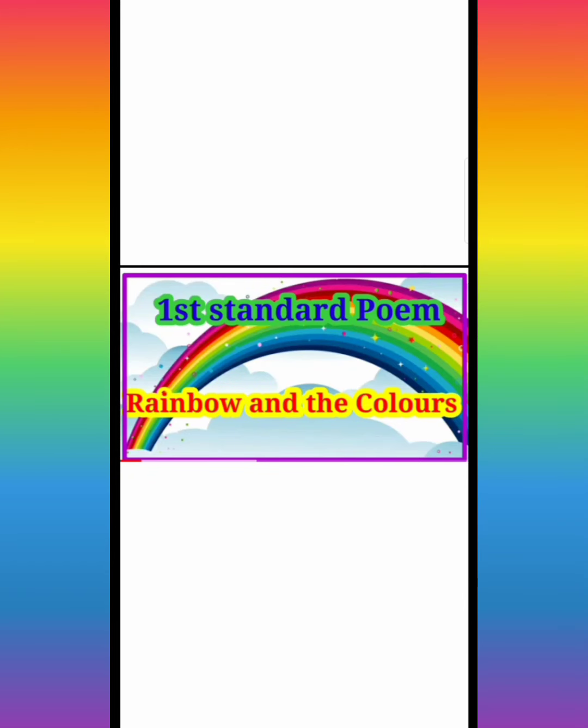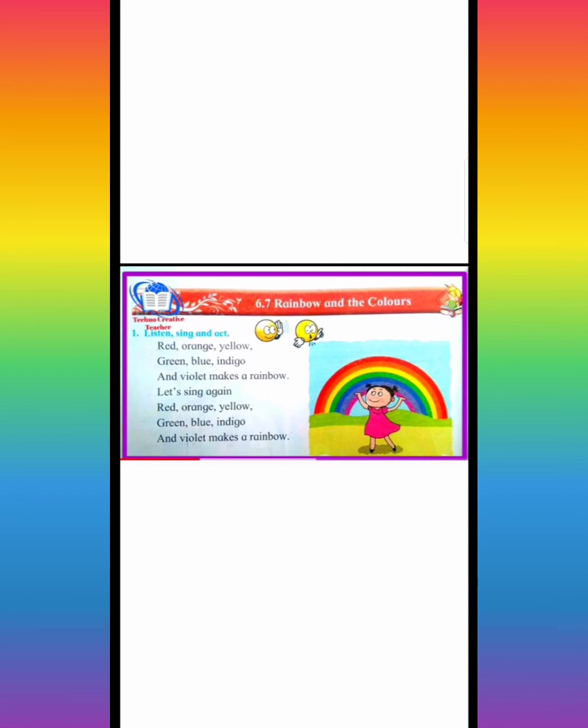Good morning, dear students. Today we are going to learn rainbow and the colors. First standard poem, rainbow and the colors.